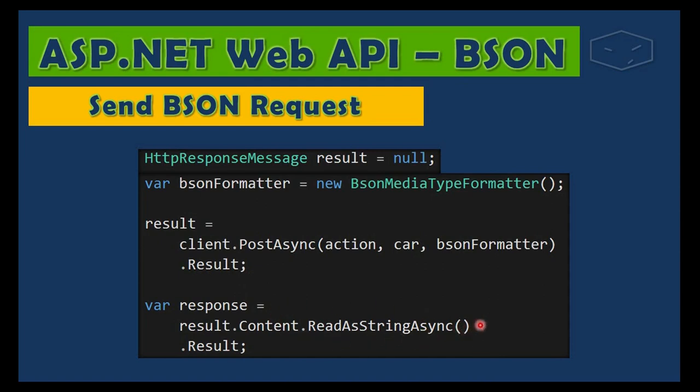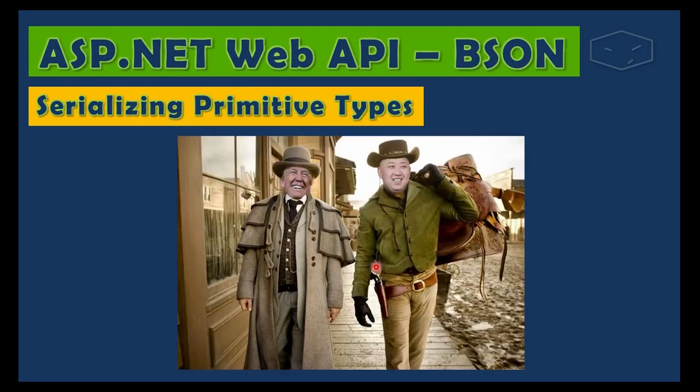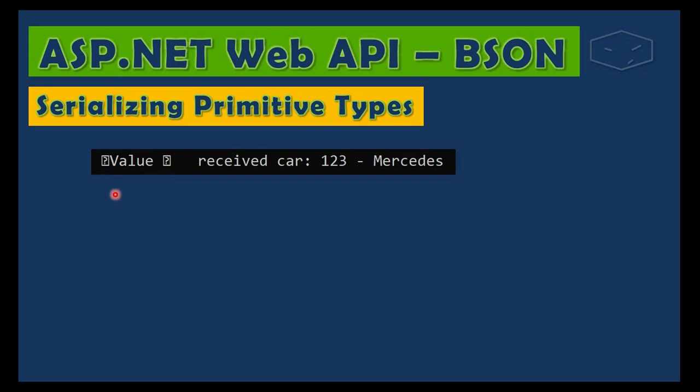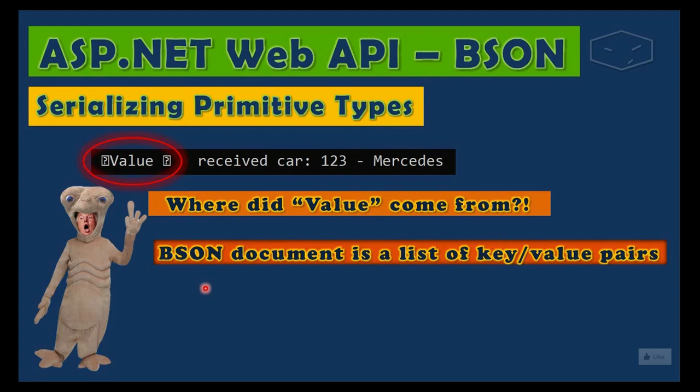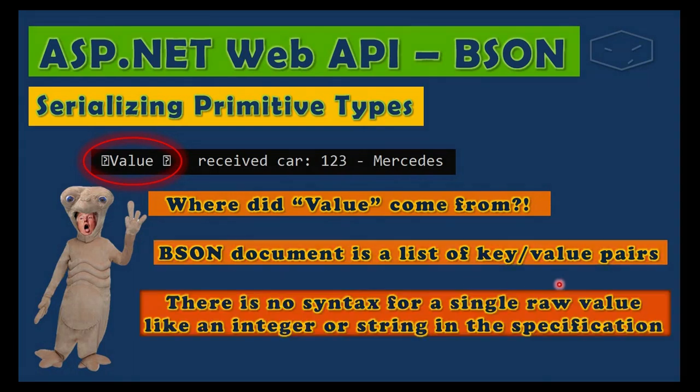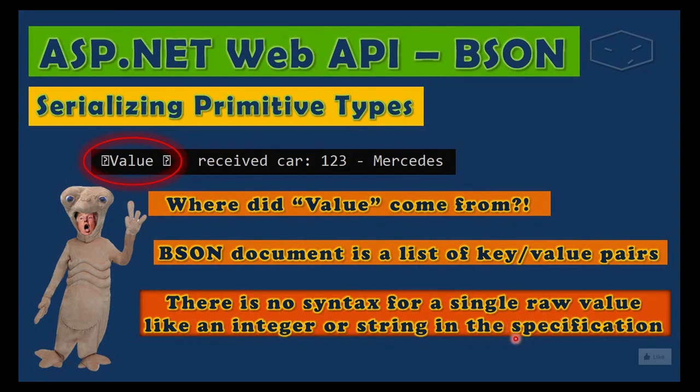was a strange thing here. Where did "Value" come from? Well, we know that BSON document is a list of key-value pairs. There is no syntax for a single raw value like a double or a string in the specification.